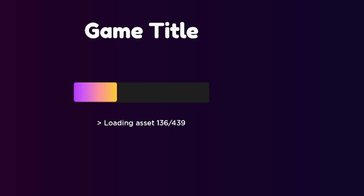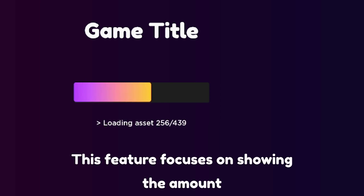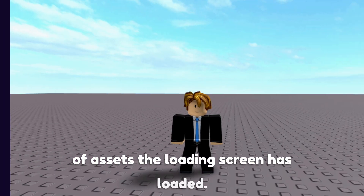Moving into the second feature: Logs Text. This feature focuses on showing the amount of assets the loading screen has loaded.